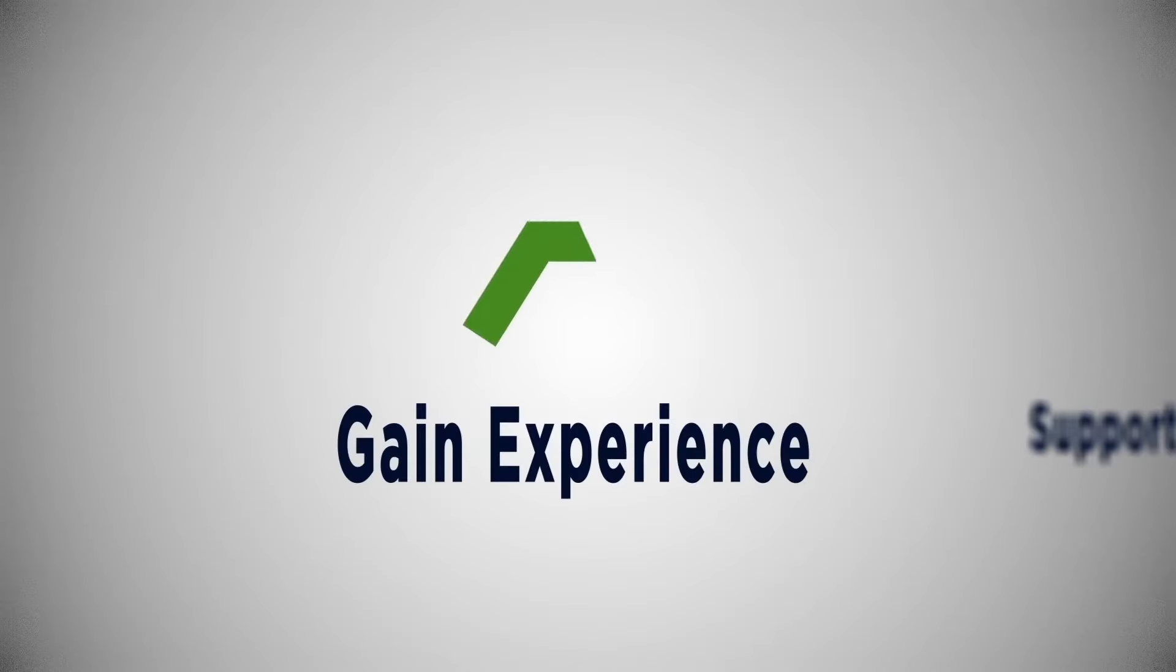As an intern, you should expect to gain experience and provide meaningful support to an organization.